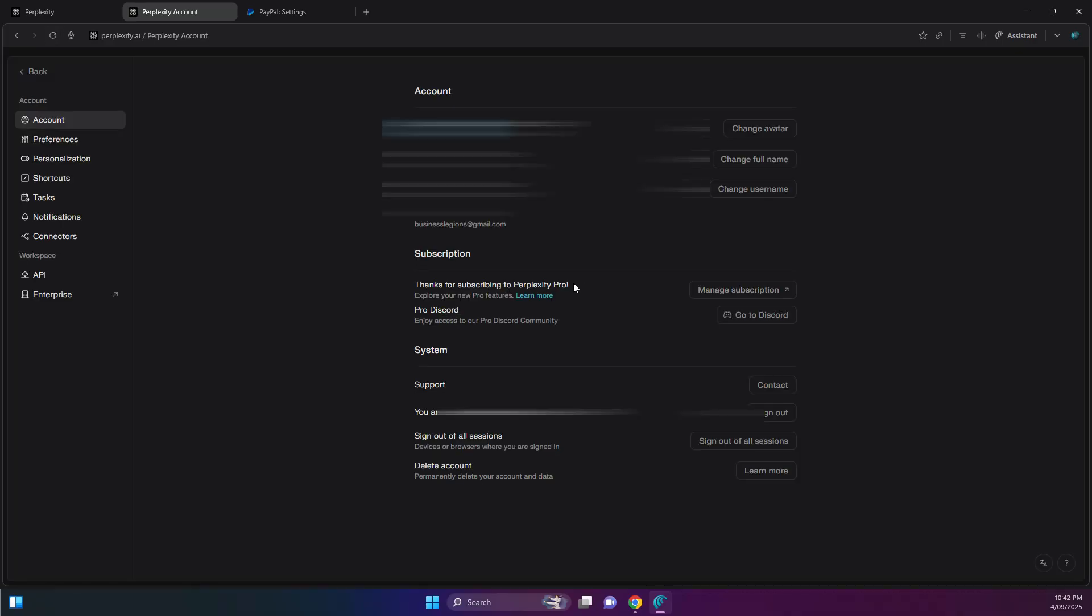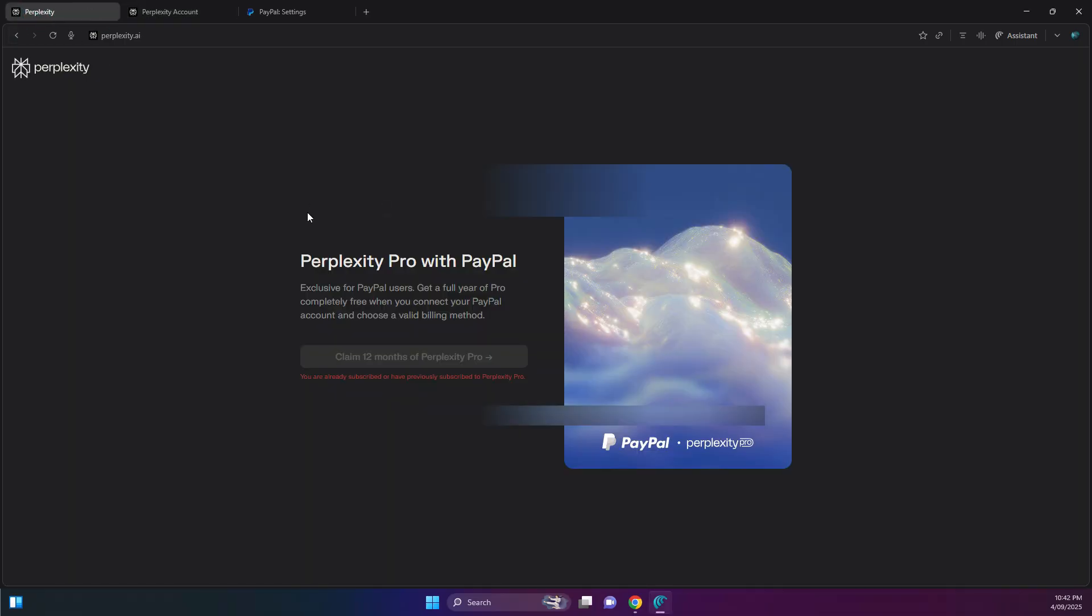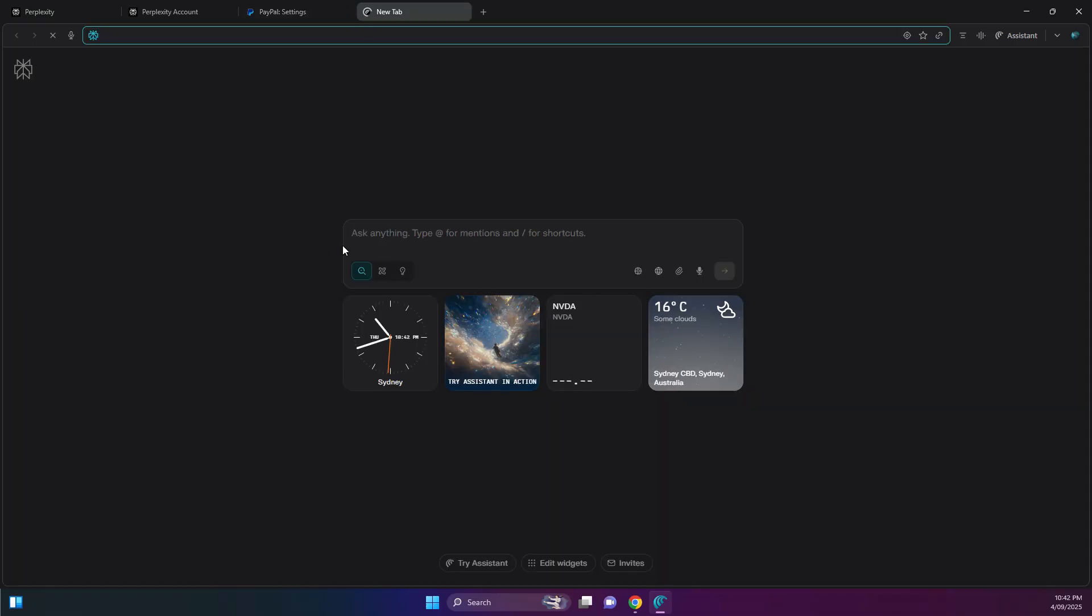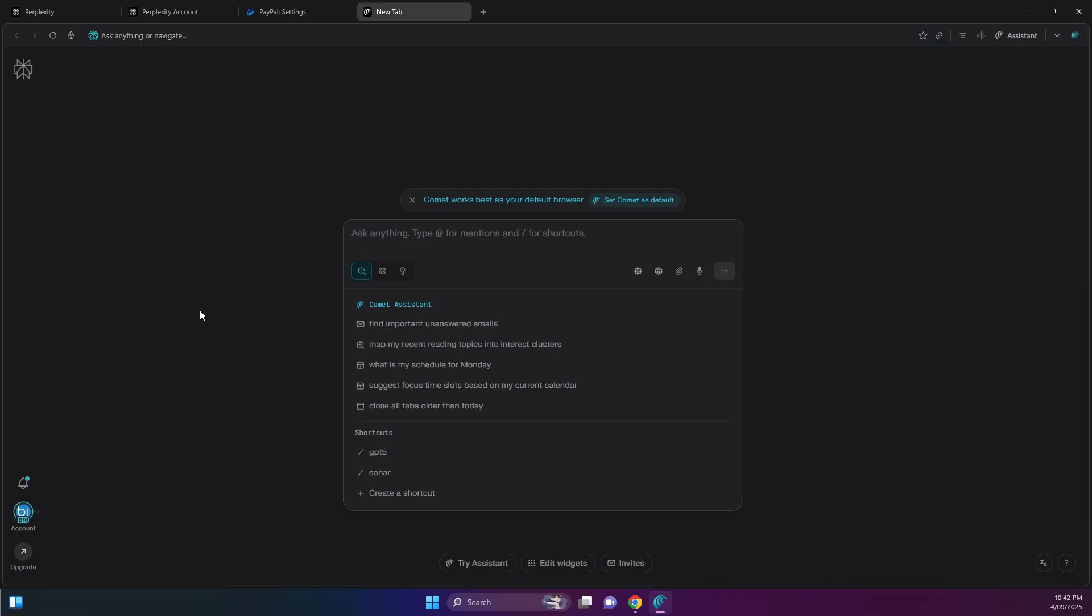You should still be able to use Perplexity. So let me show you. The account, if I refresh this, still on the Pro. It's for a year. And then some of the features that you can use on the Pro, let's go through that. So if you go back to the main page, let me put a new tab here.